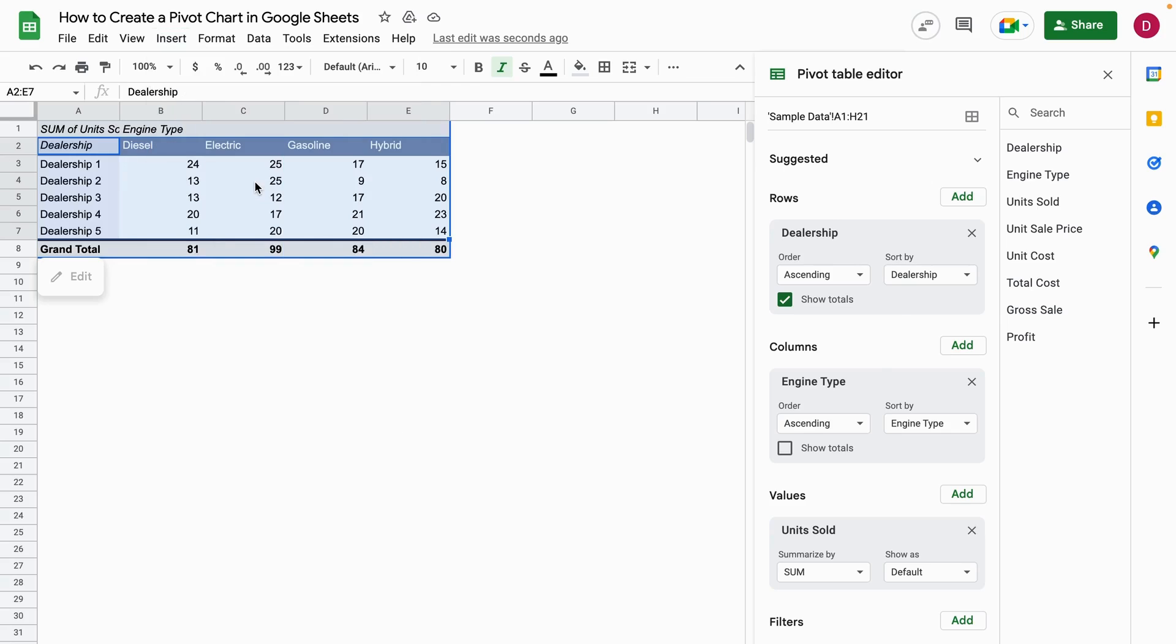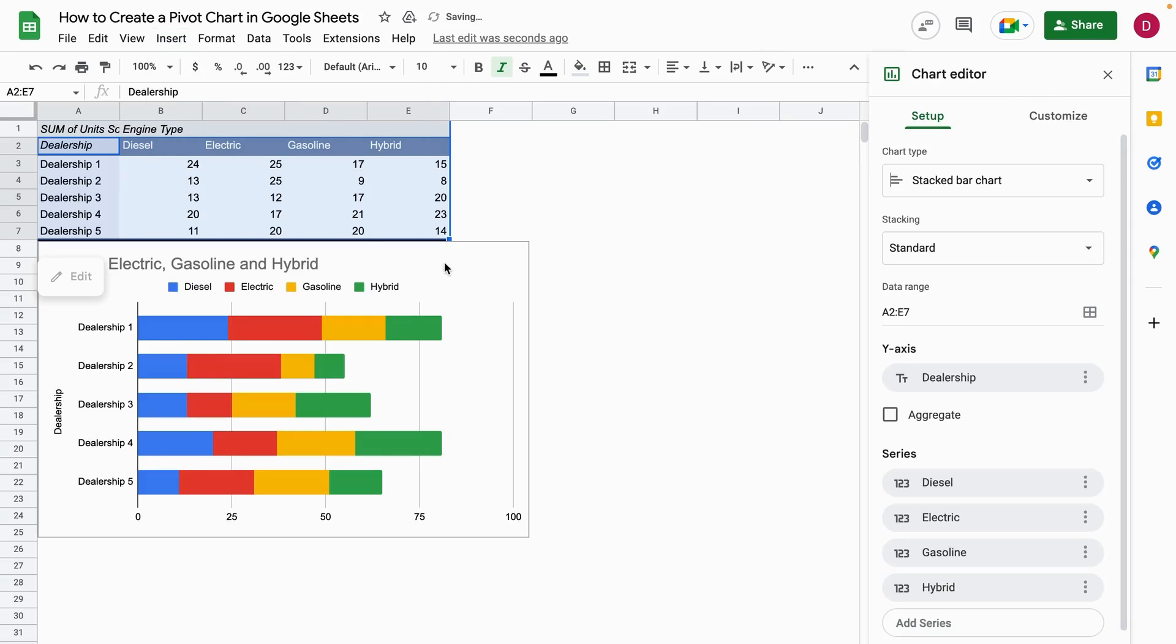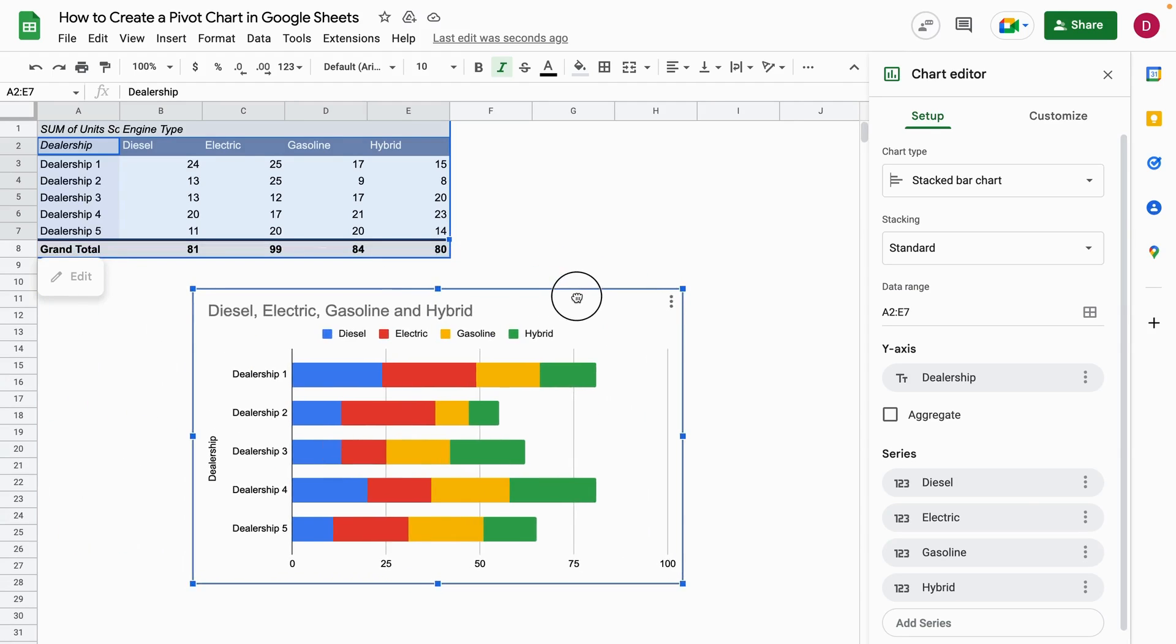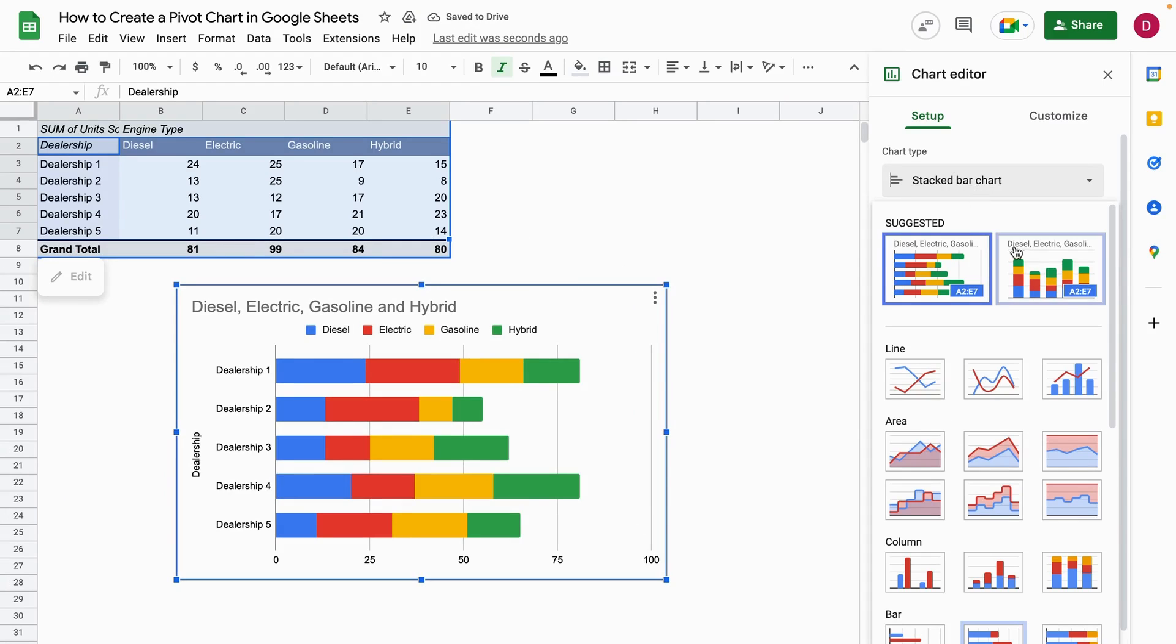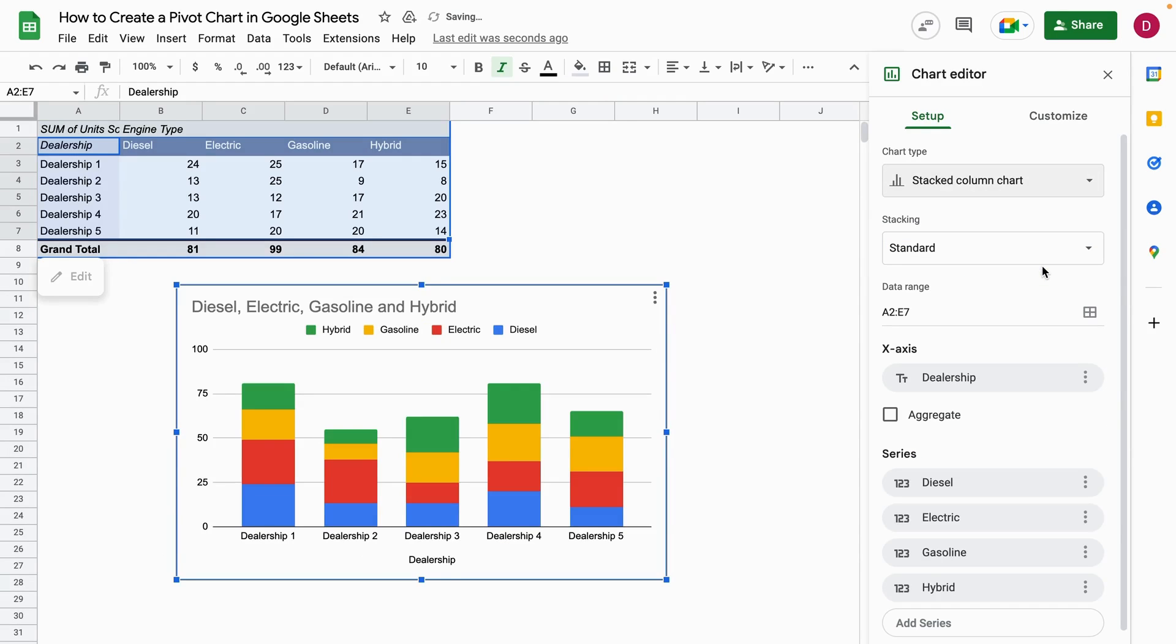Now we go to Insert, and here we click on the menu item Chart. After that, as you can see, a chart is already created, but we would not like to have the stacked bar chart that is suggested. We're going to switch that to stacked column chart.